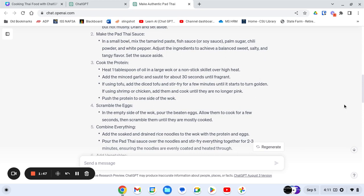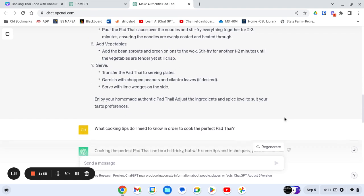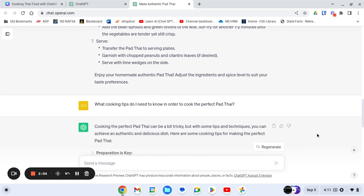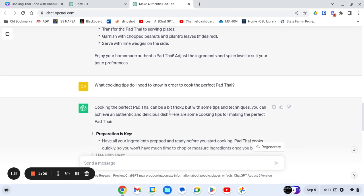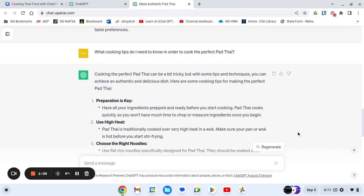However, it's a little tricky cooking food that you're not really familiar with. It's not what you grew up cooking. So I'm going to ask it another question. I'm going to put in here, what cooking tips do I need to know in order to cook the perfect Pad Thai? And it tells you it can be a little bit tricky. So it gives me some suggestions.